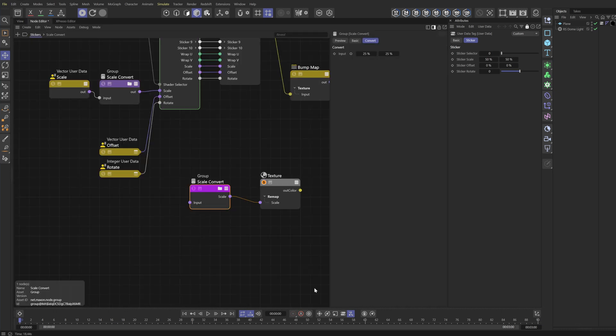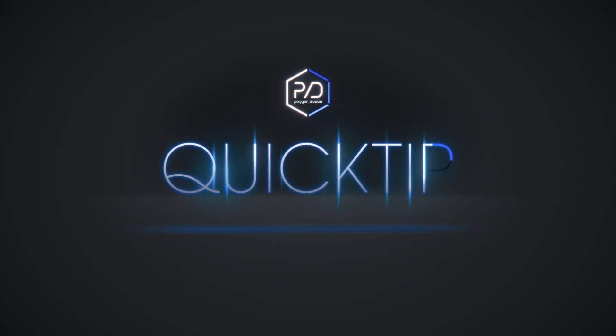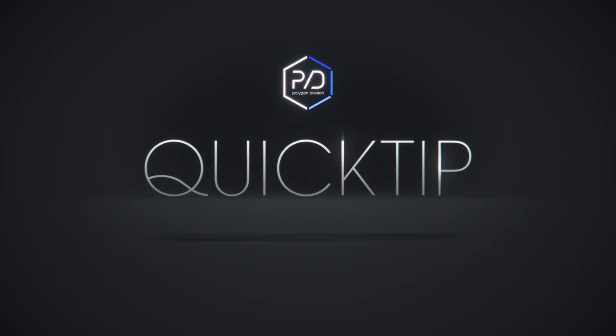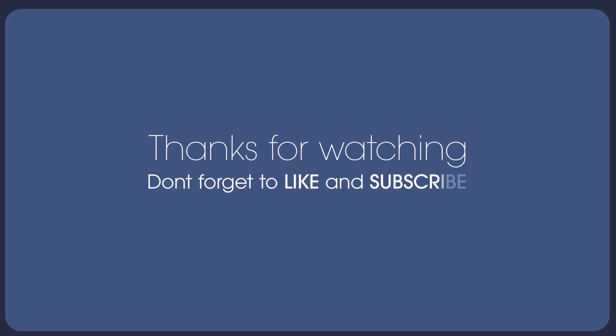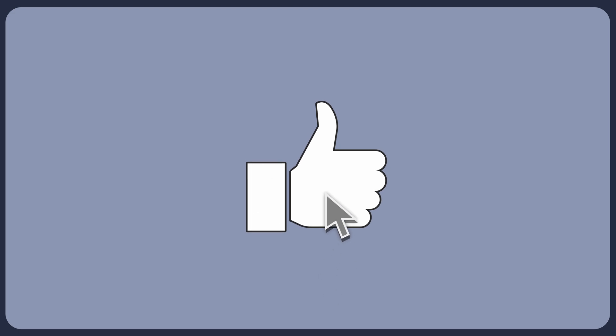And that's how you convert percentages to tile amounts in the texture node. And that's it. I hope you found this useful. Thanks so much. Don't forget to like and subscribe so you don't miss out on more content. Thanks for your support.